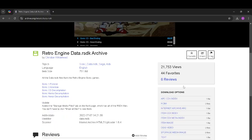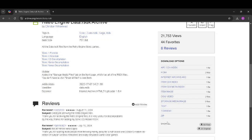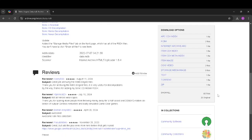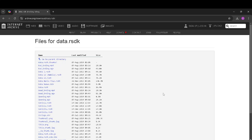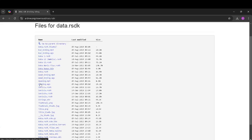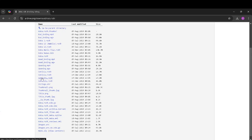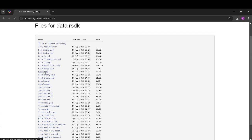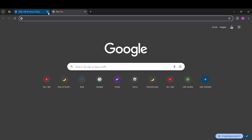Reddit might be a virus, but I know it's an internet archive. It might be a virus but I don't think it is. To download it, you're going to want to go here, click Show All. You're going to want to find something that says data.RSDK. If not, then use the Reddit one.